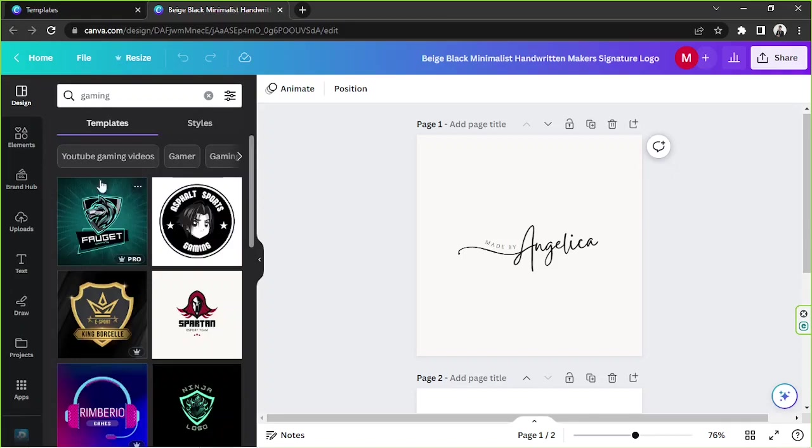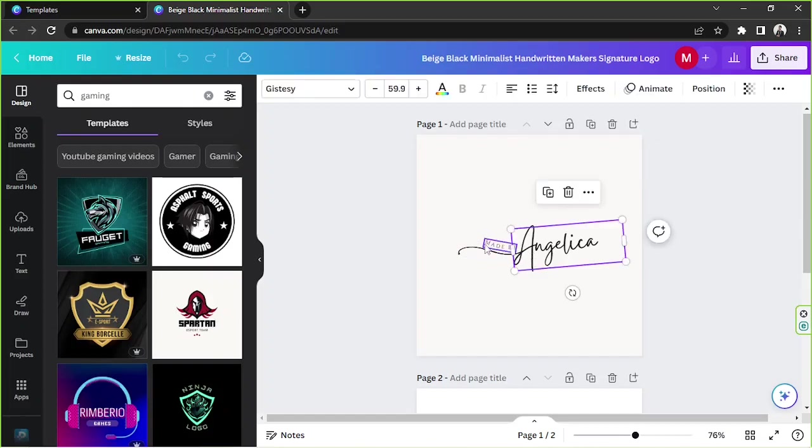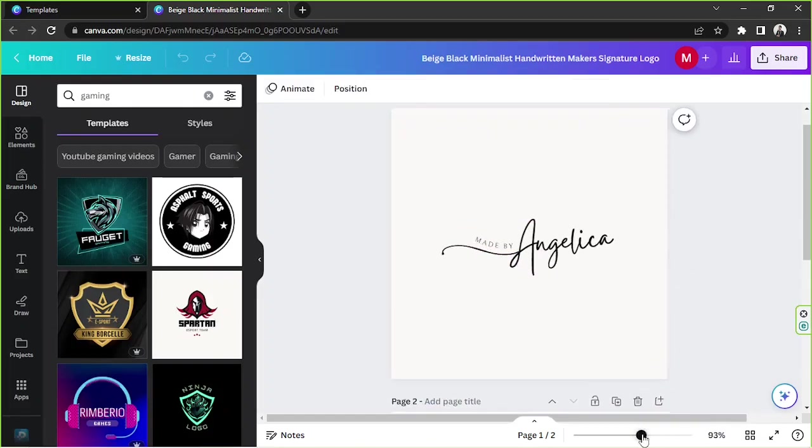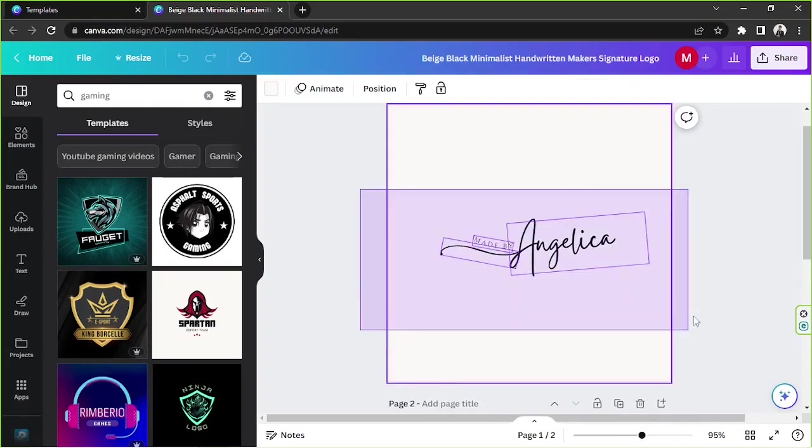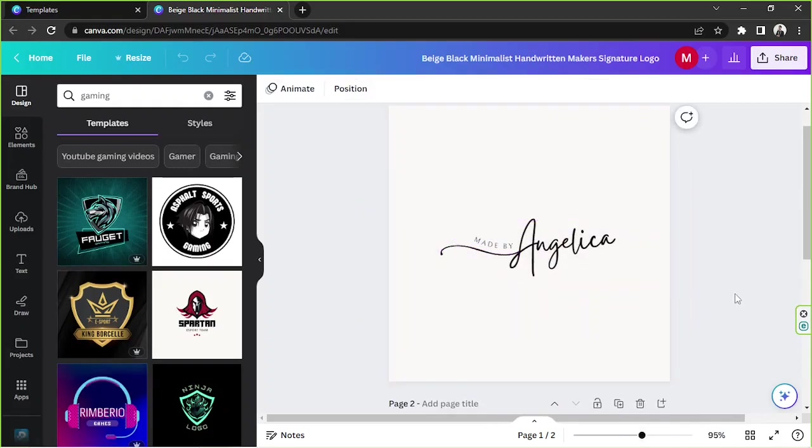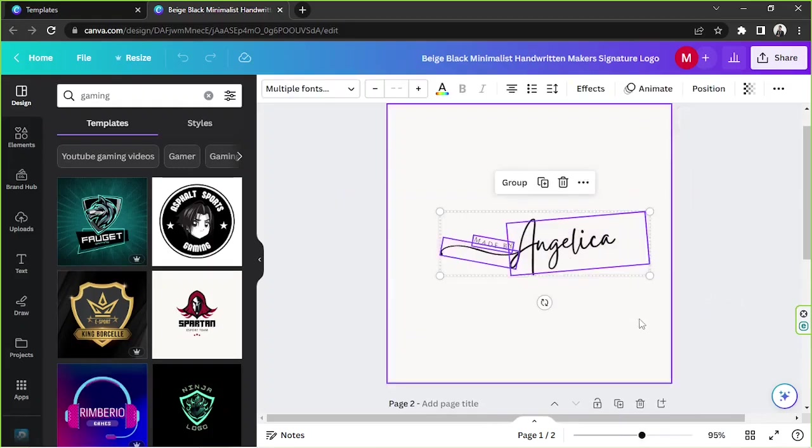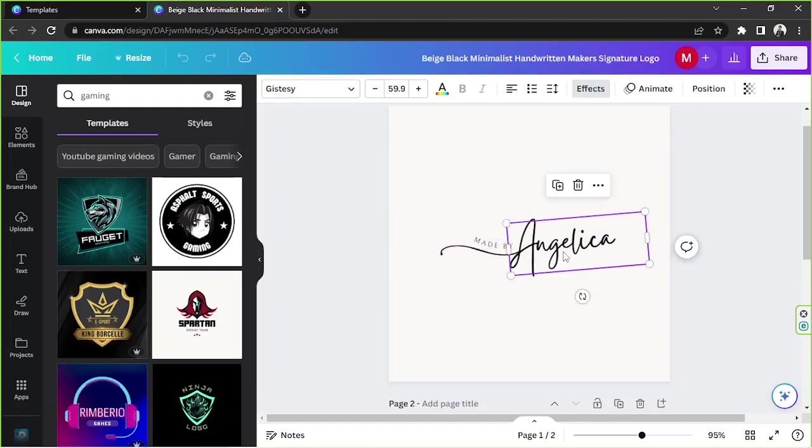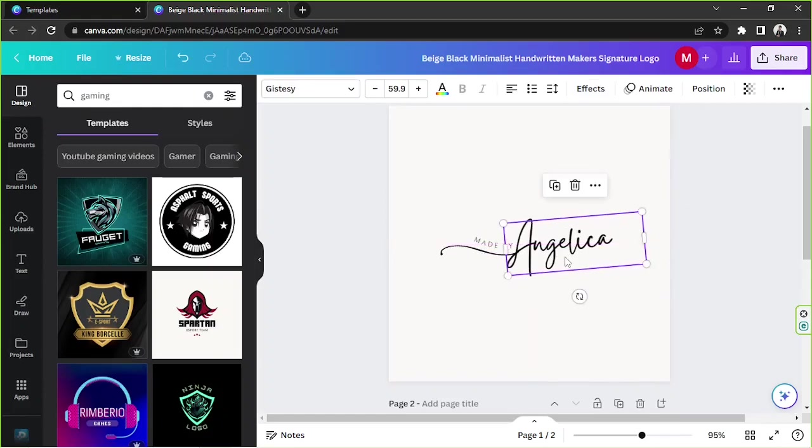We're now gonna get started editing our logo. Since we're trying to create a YouTube logo, you can actually create a logo however you want. You can modify this one or change it to your name, for example.